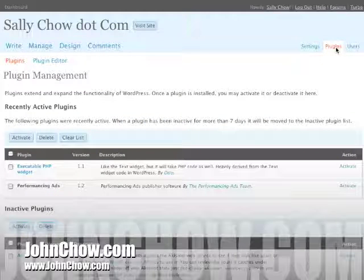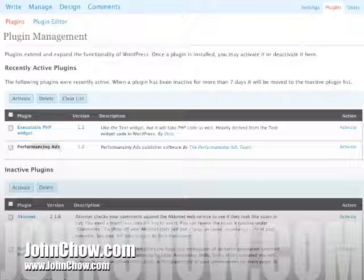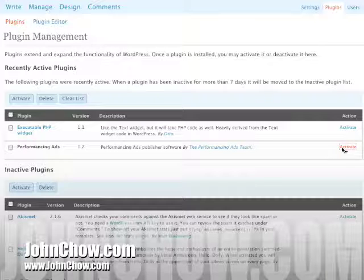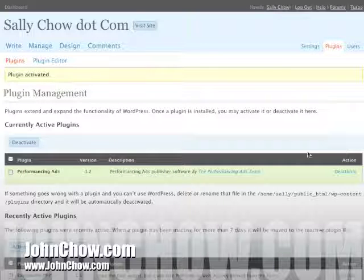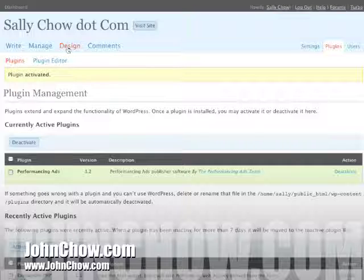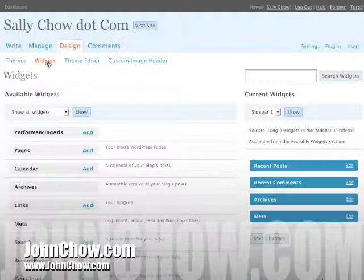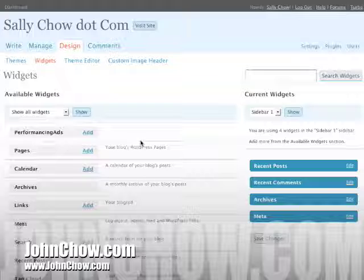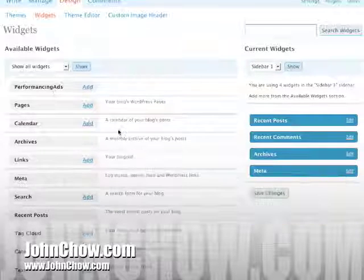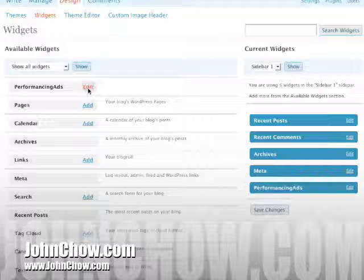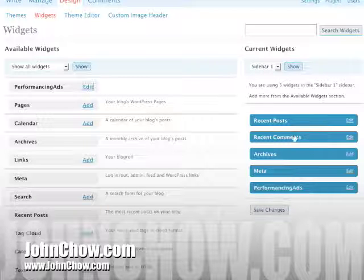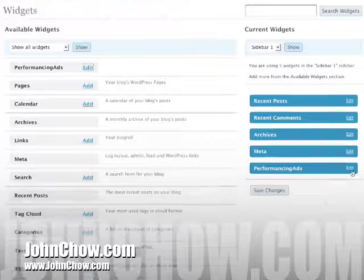Go to Plugins. Here's the Performancing Ads plugin — activate it. After that, go to your Designs, then go to your Widgets. The nice thing about the Performancing Ads plugin is that it's widget-friendly. Here it is right there — add it over to the sidebar.